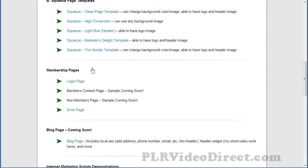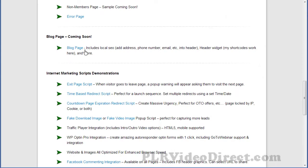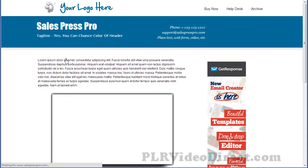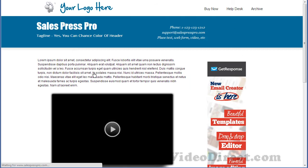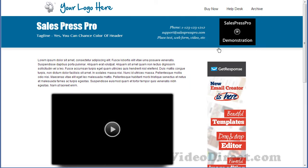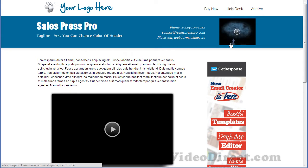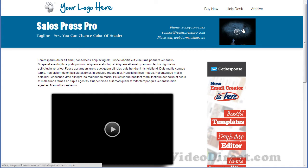You've got the membership page templates and the blog page template — it says coming soon, but it's already in play. All this is customizable. This is what I call the wonder widget up here in the header area. You can have a video, an autoresponder, or pretty much any kind of text or HTML you want to put in there, and I cover that in the training videos.